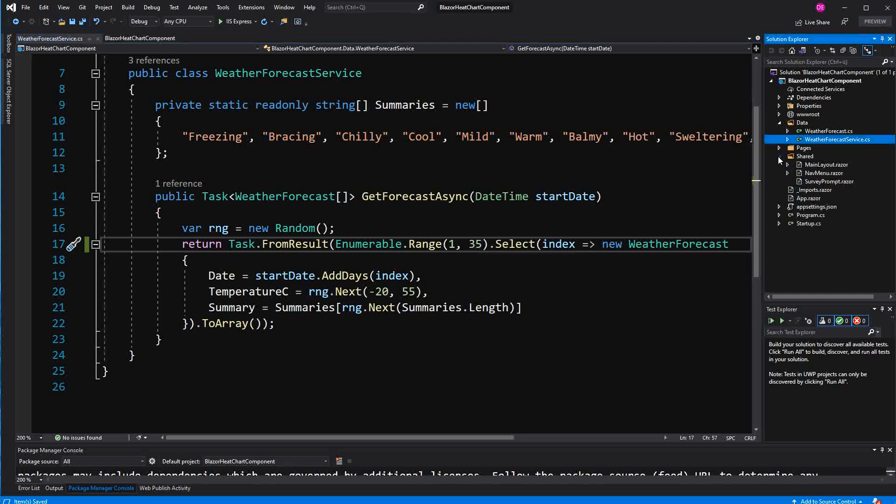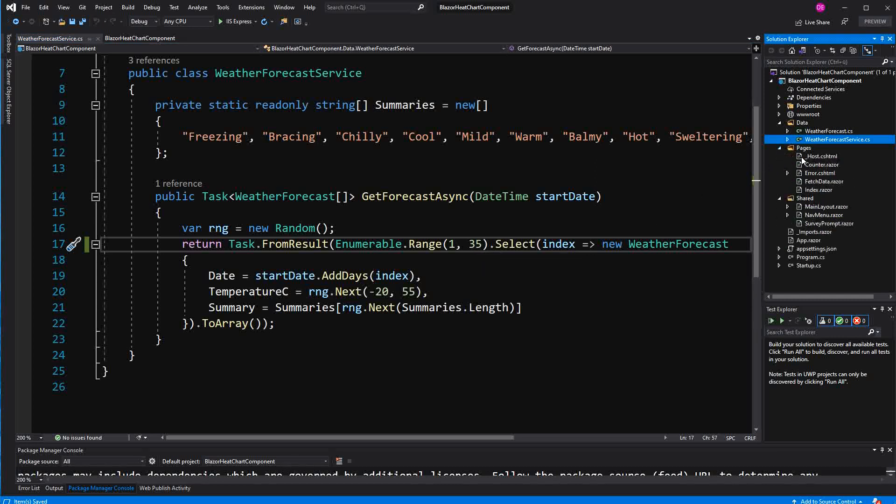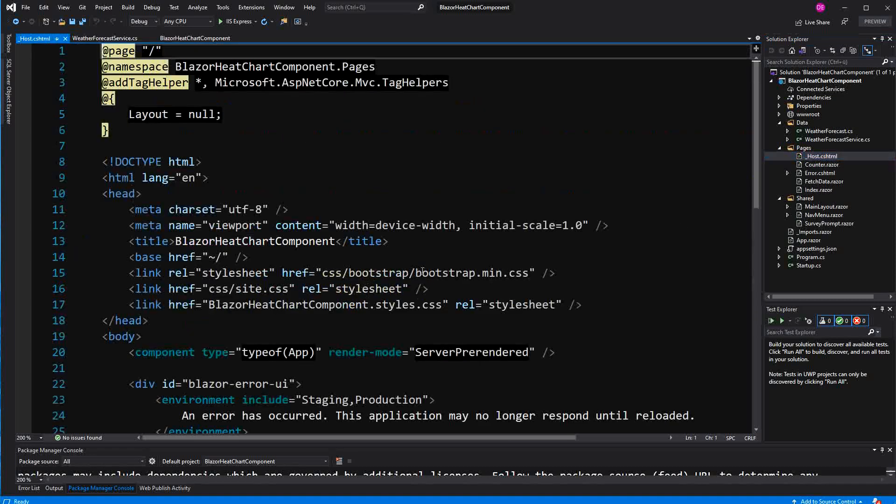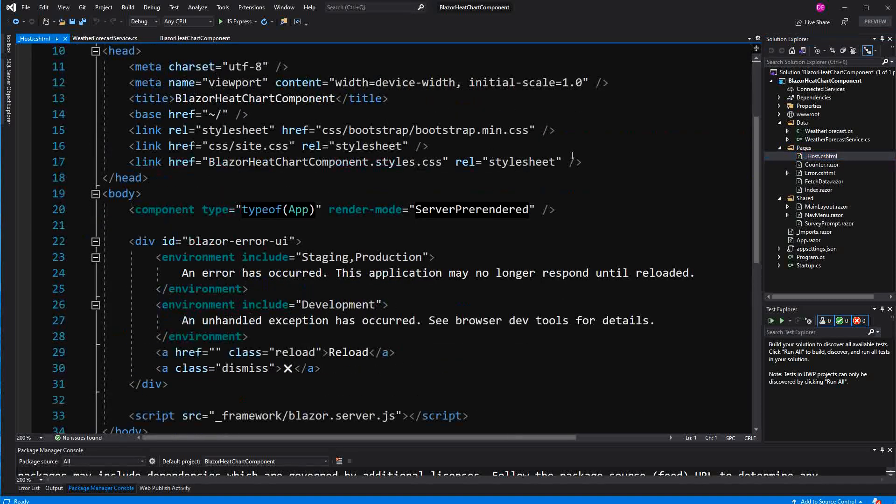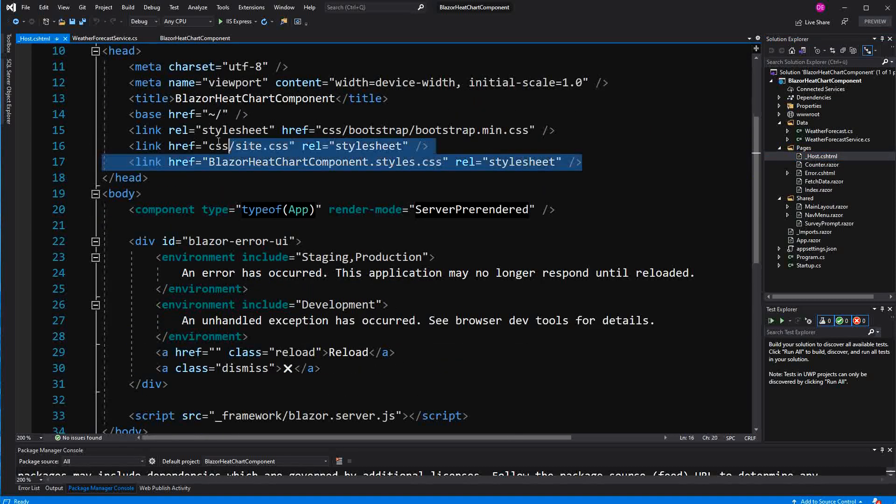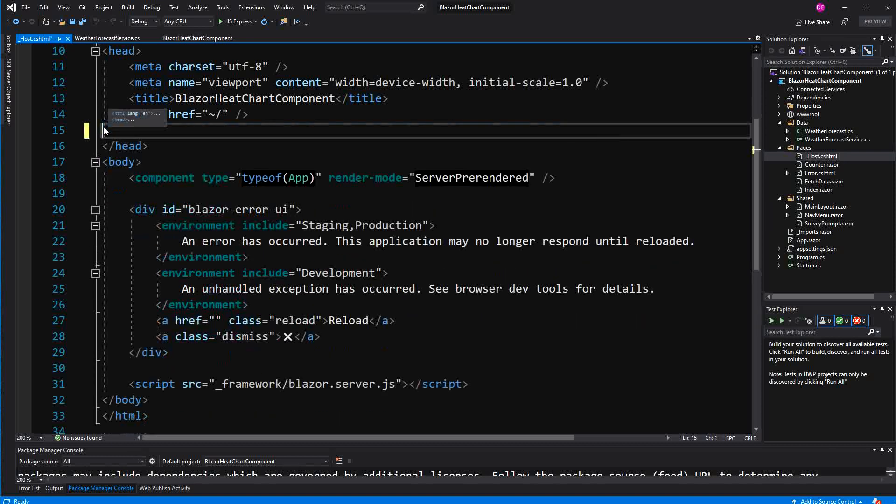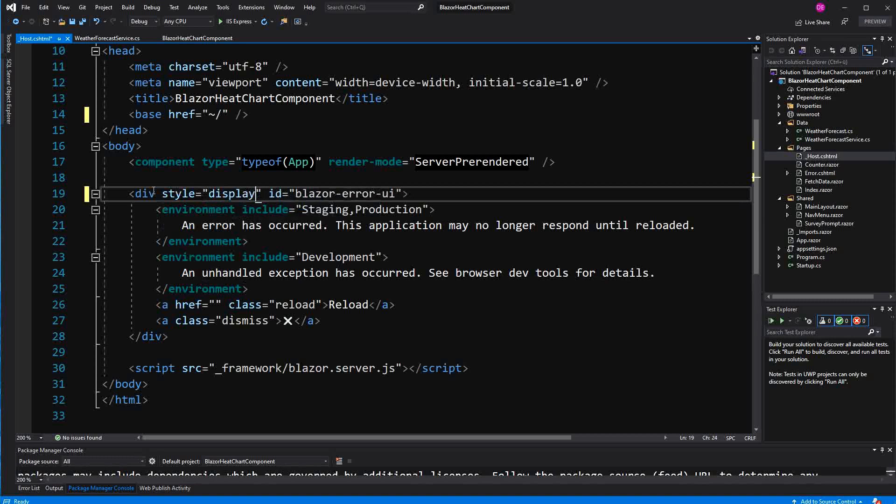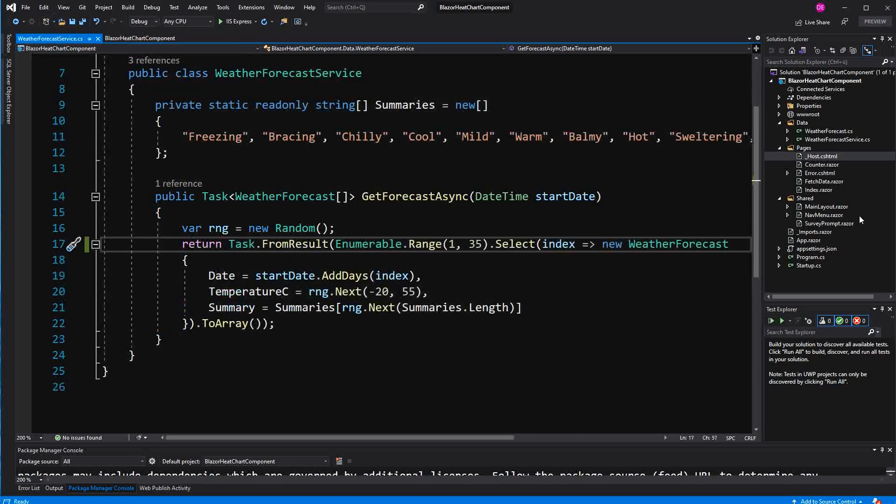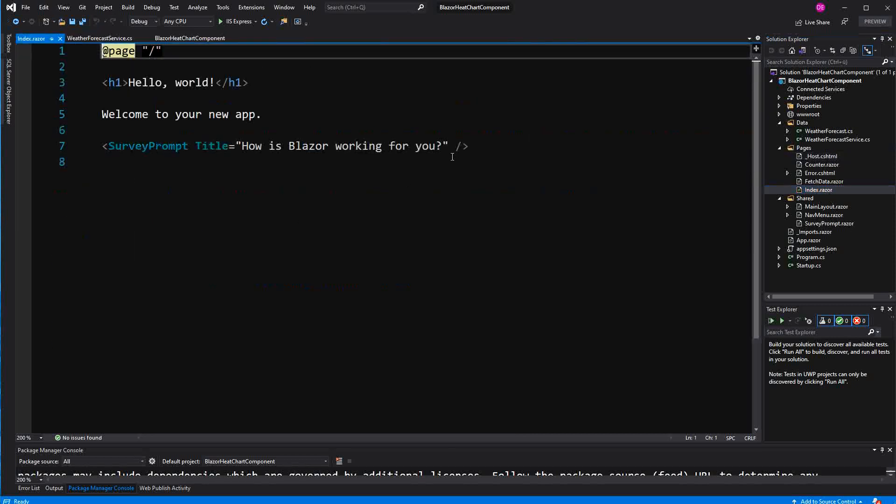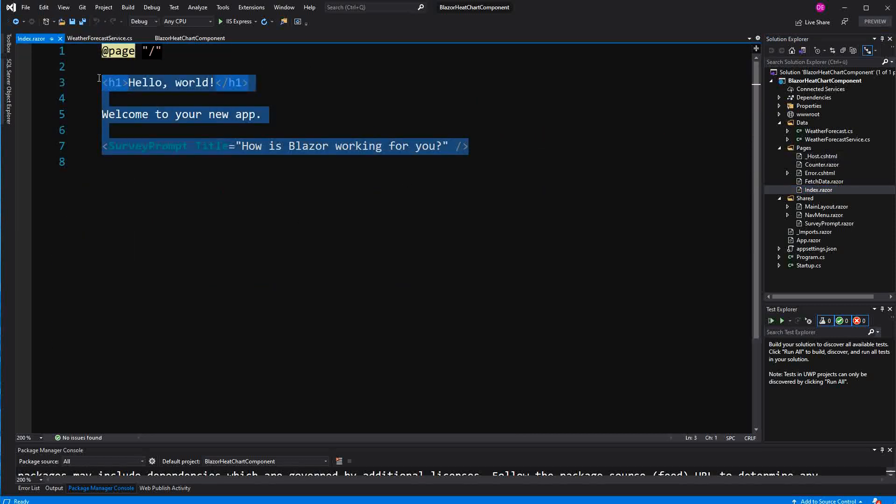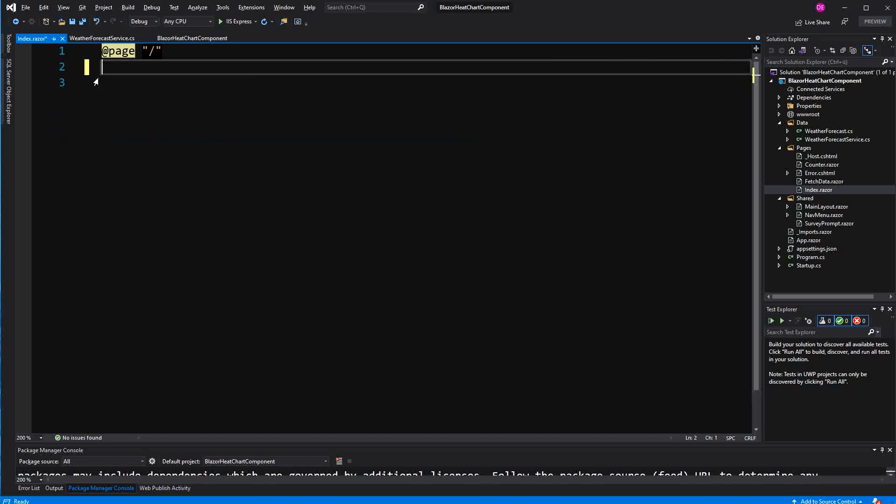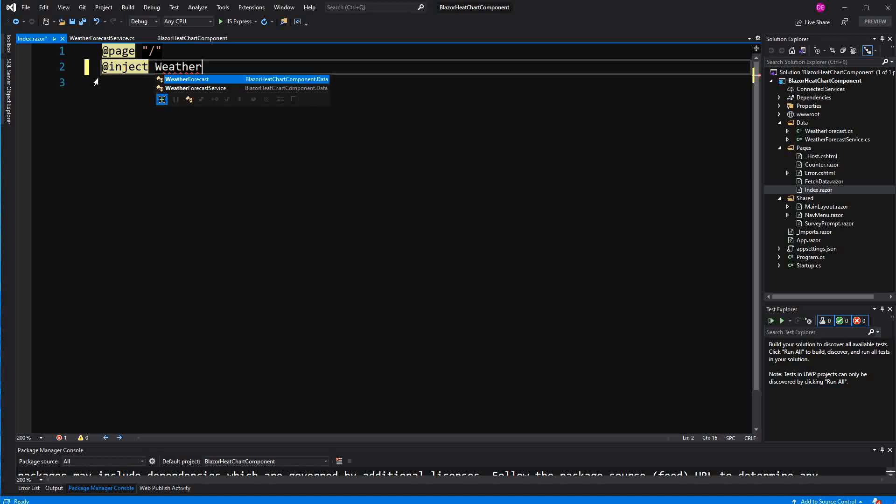Now I'm going into the host razer page. Here I'm going to delete the reference to the default styling and here I'm just going to give it the property with value display none because otherwise the error section would be displayed. Now here in the index is where we are going to build the heat map so that I don't forget it. I'm going to inject the weather forecast service.